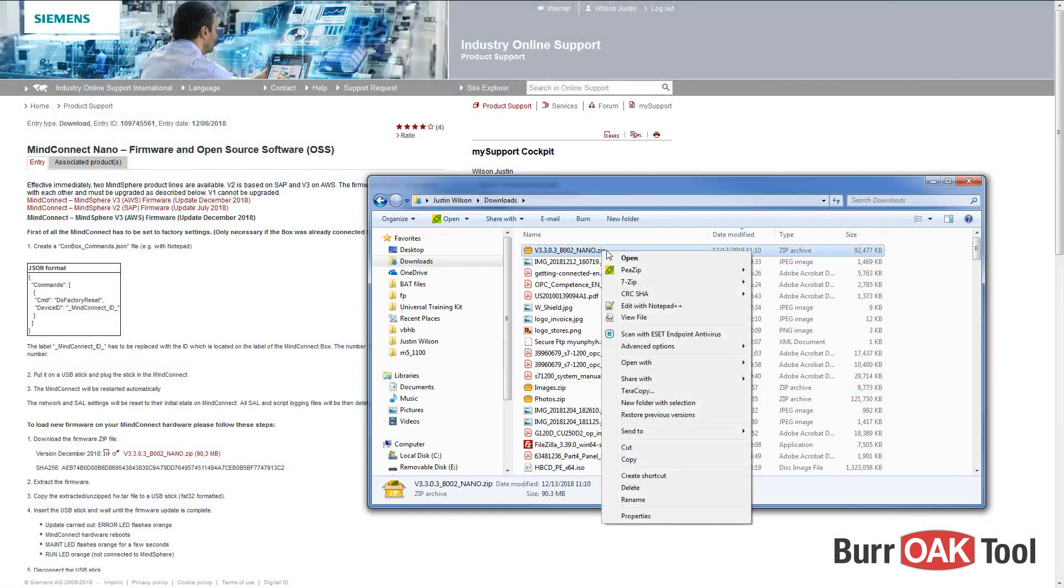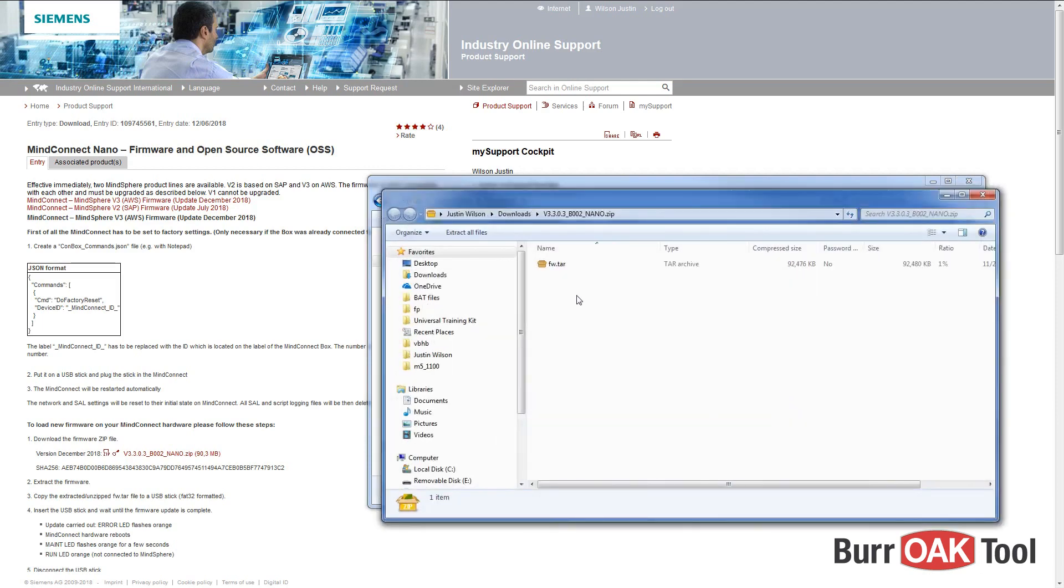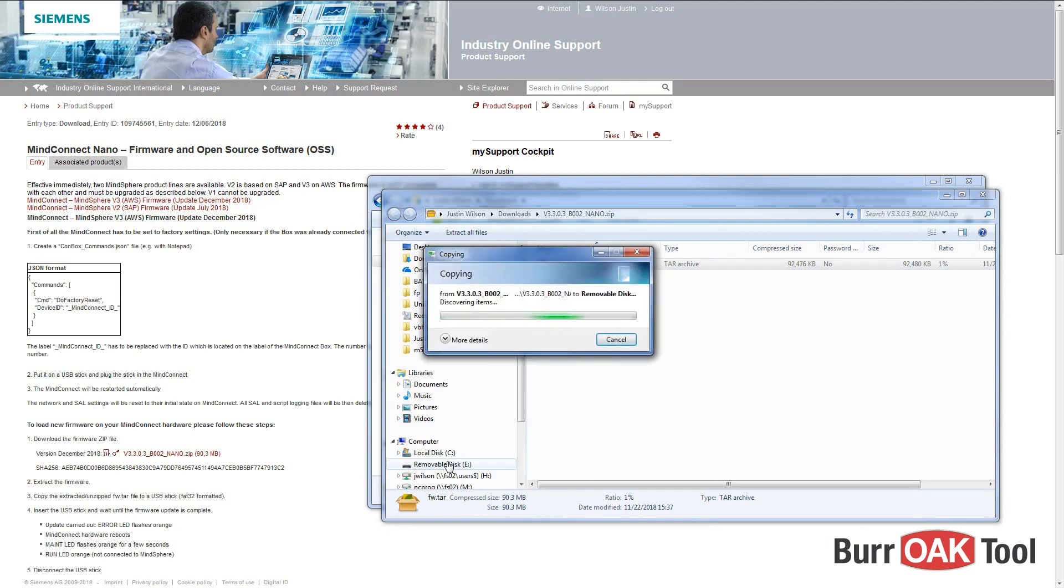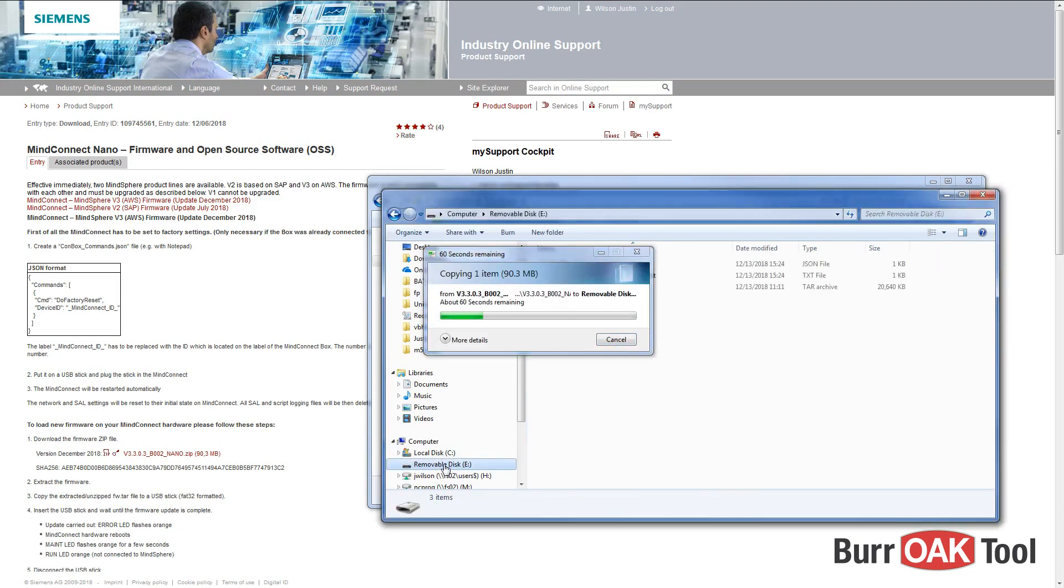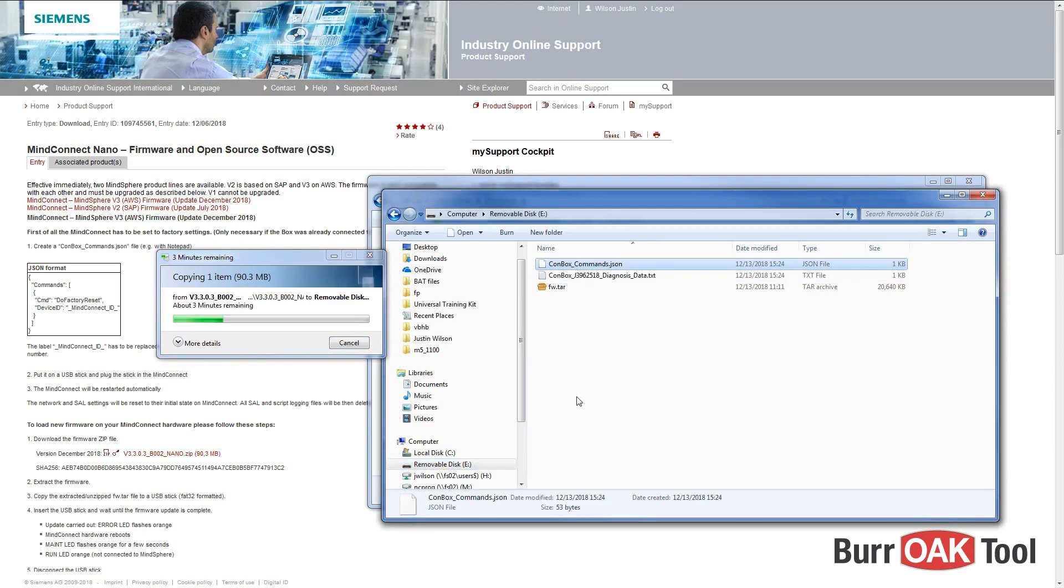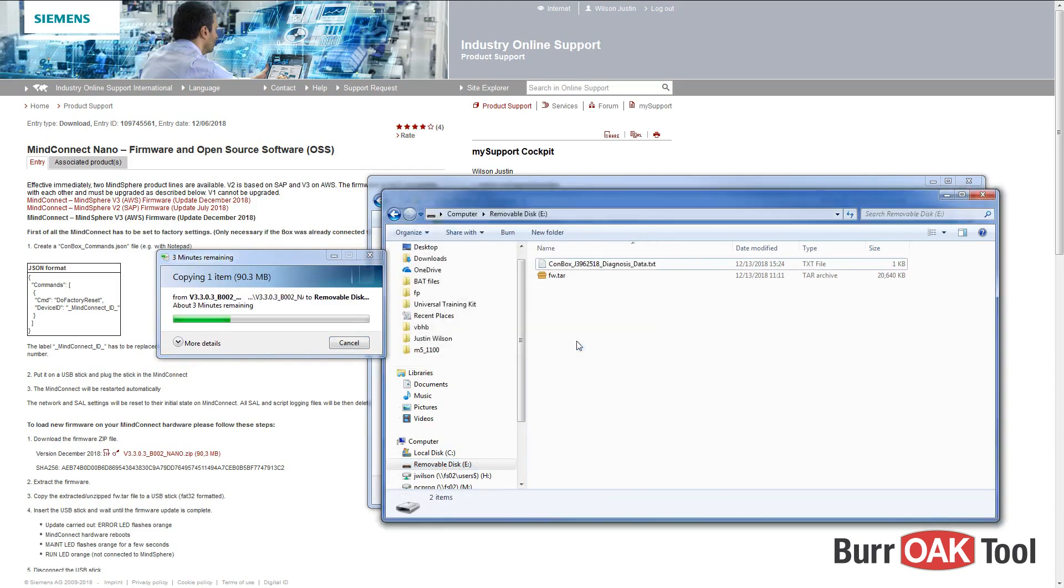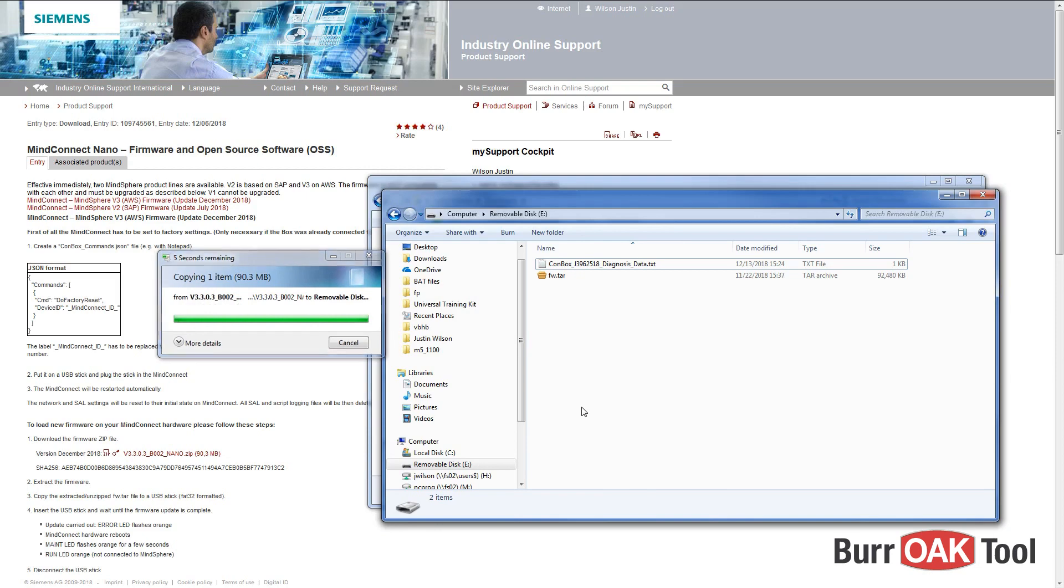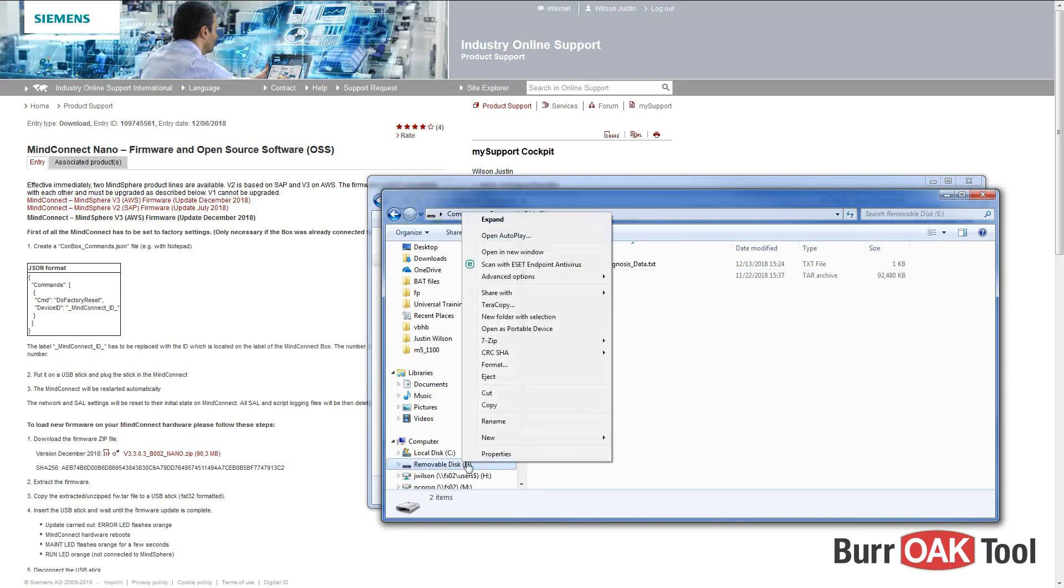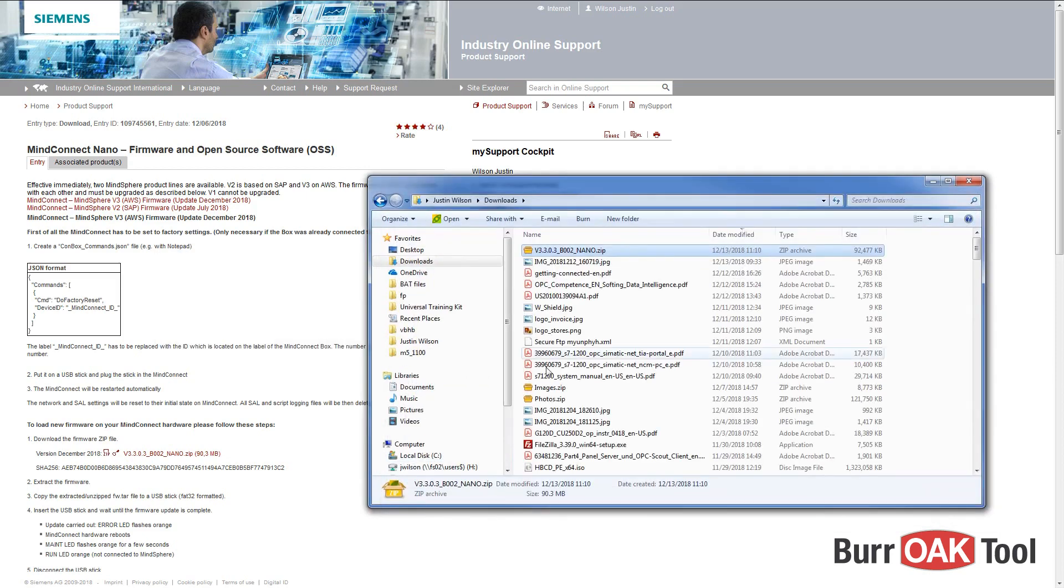After the download has completed, locate the file and extract the contents to the flash drive. You should also delete the conbox_commands.json file you created in a previous step. Once the firmware has been extracted to your flash drive, you may remove it from your computer.